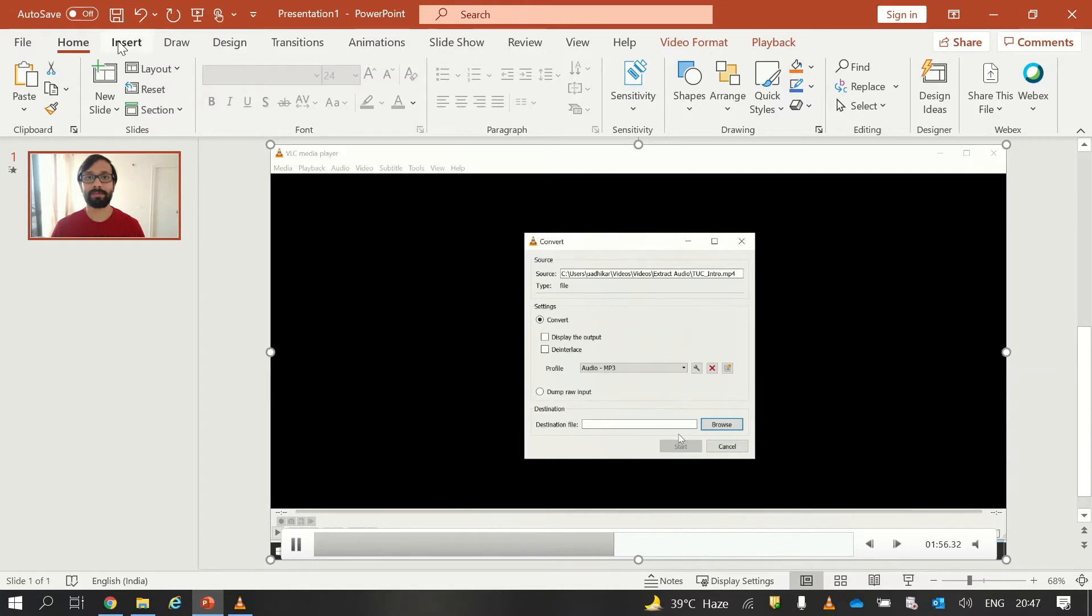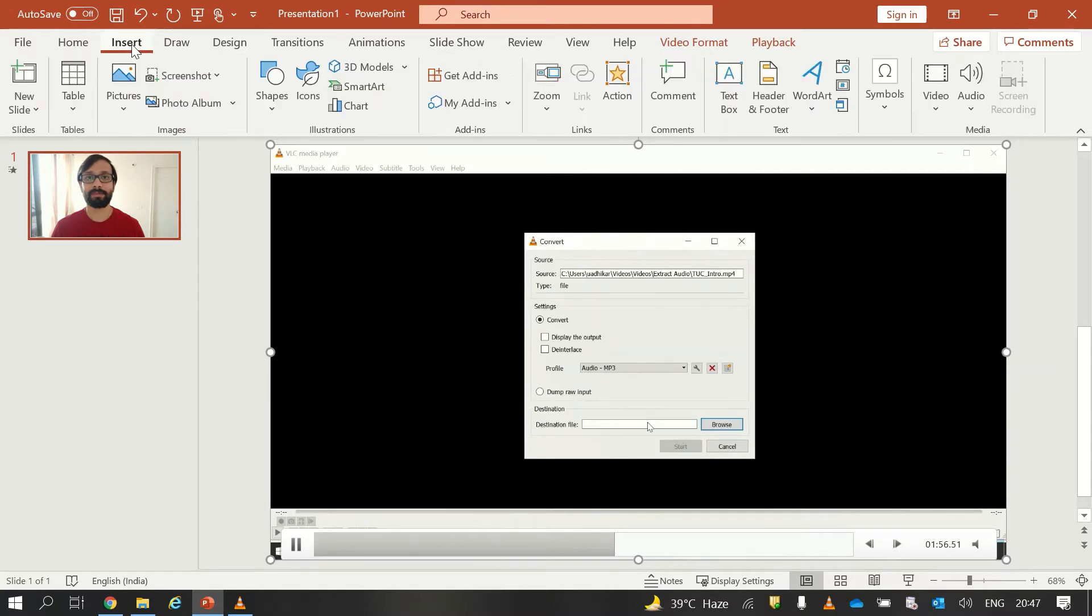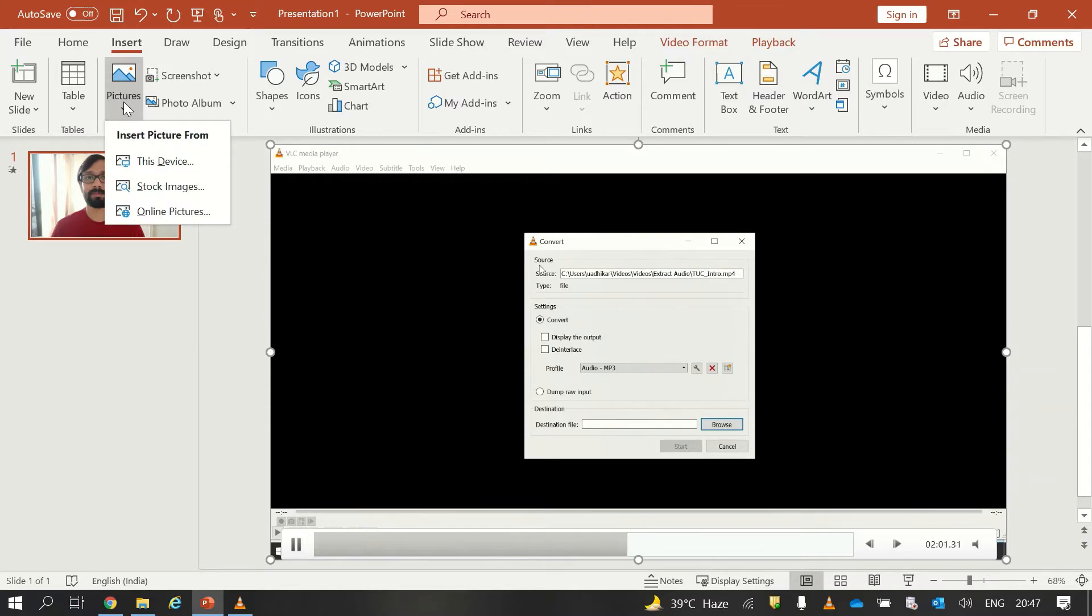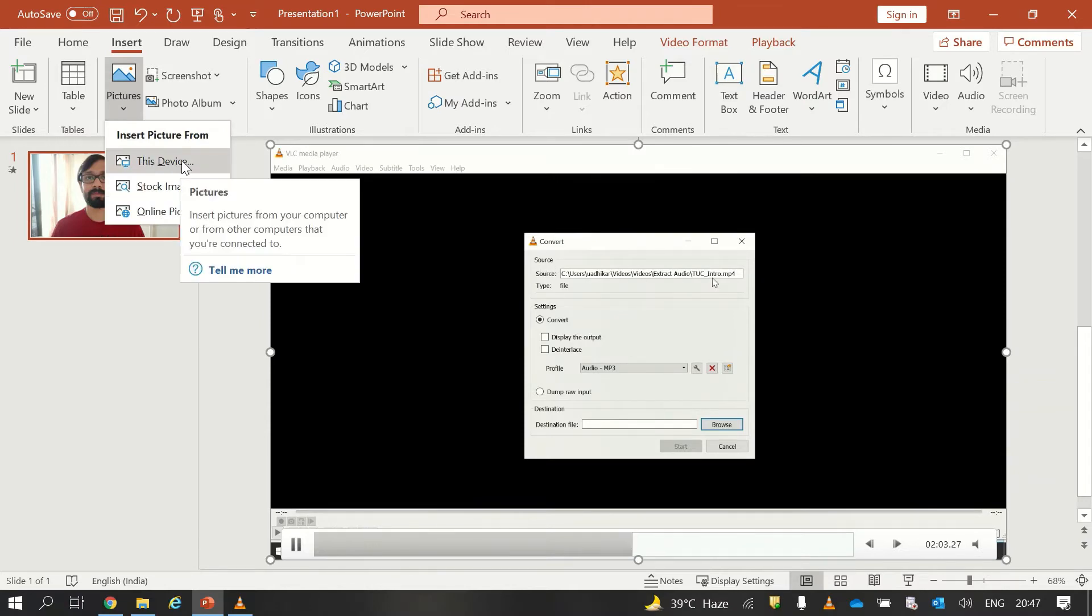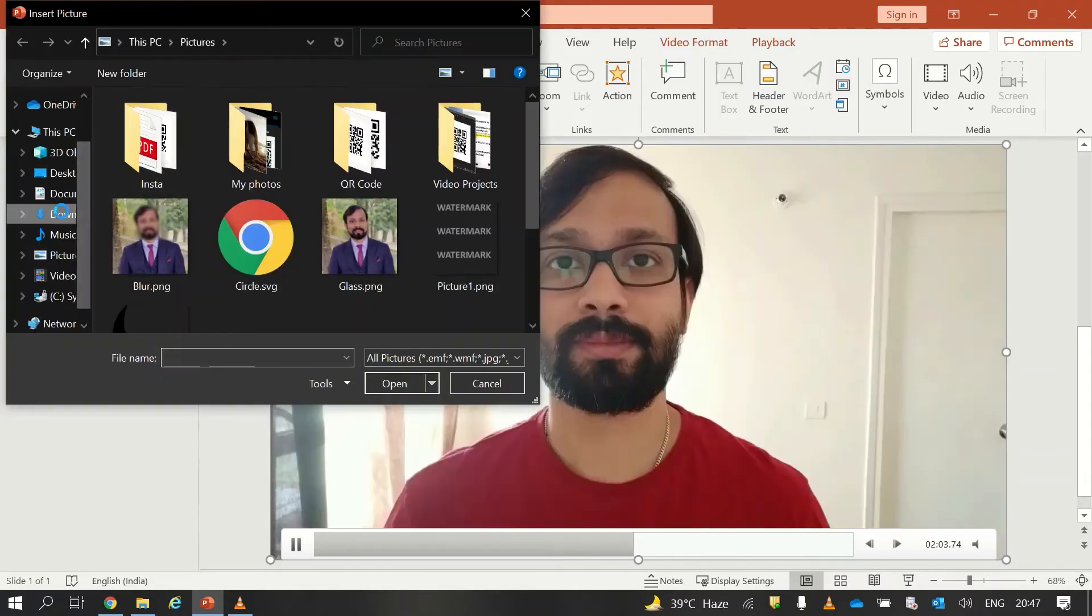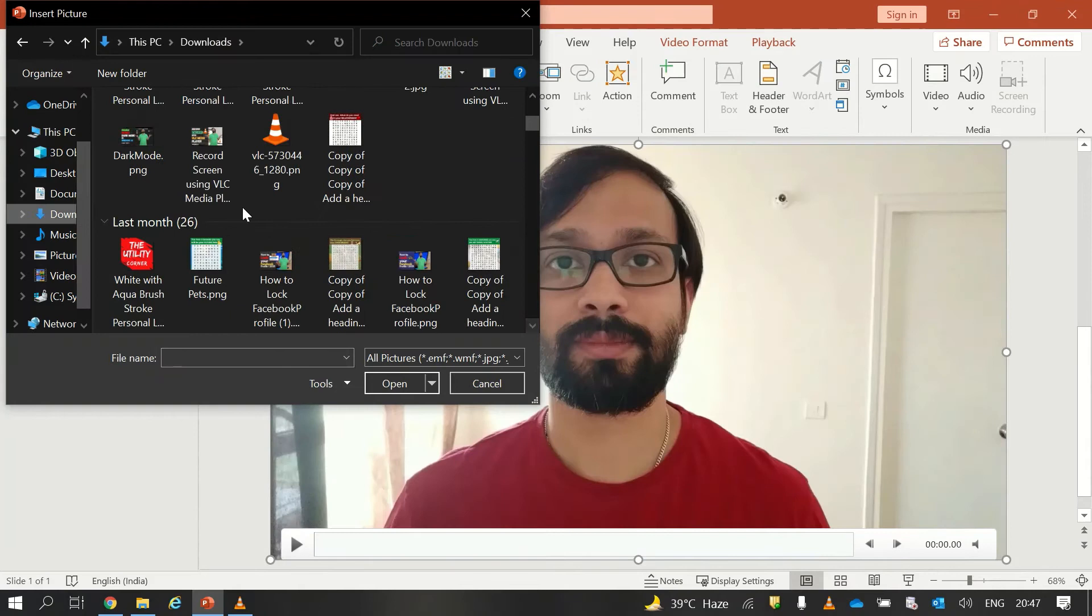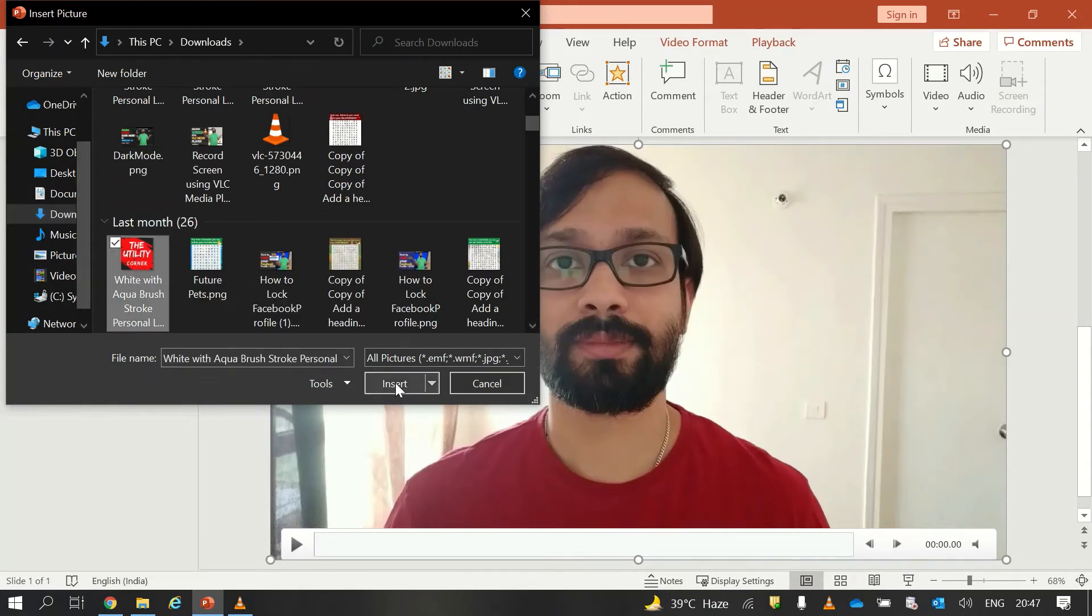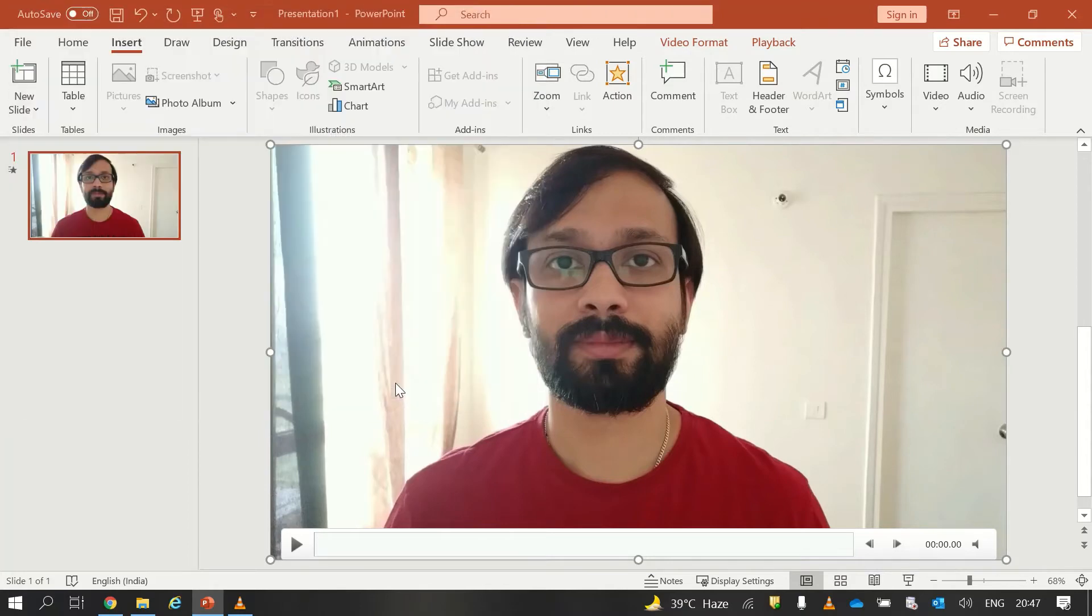So we will again go into the Insert tab and from there this time we will insert a picture and we will select This Device. And from here I will select the logo and I will click on Insert.